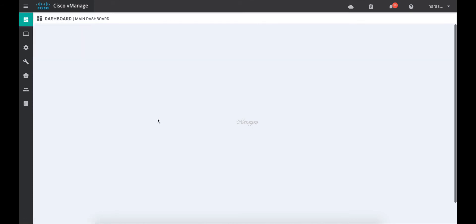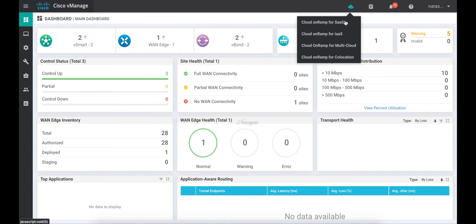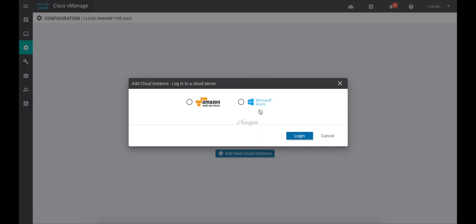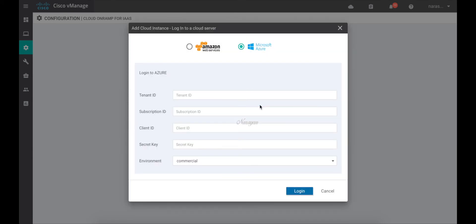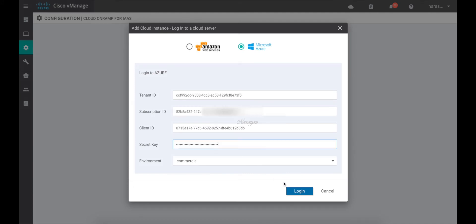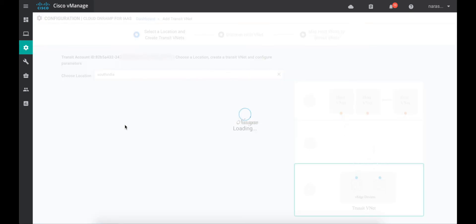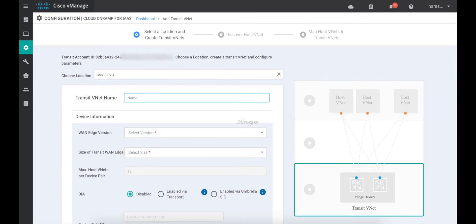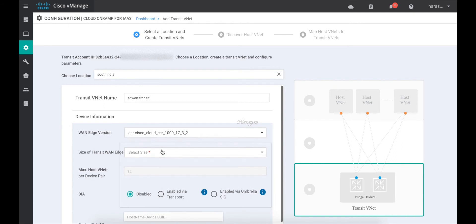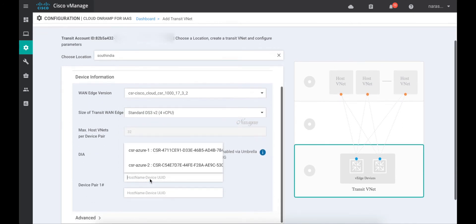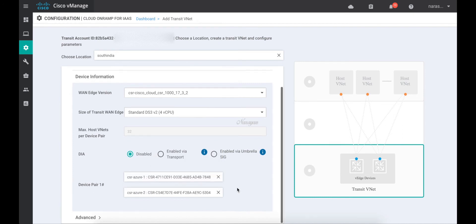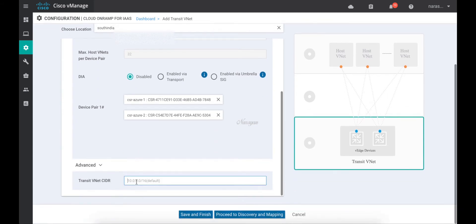Let's go back to the main dashboard. Let's choose Cloud onRamp for IaaS, add a cloud instance, and choose Azure. Here let's fill in the details that we saved from the Azure portal. Let's choose South India region. Let's call this 'SD1-transit'. Let's select 17.3.2, select the size DS3, and associate our CSRs. Let's click Advanced and choose 10.1.0.0/4 as our transit v-net.